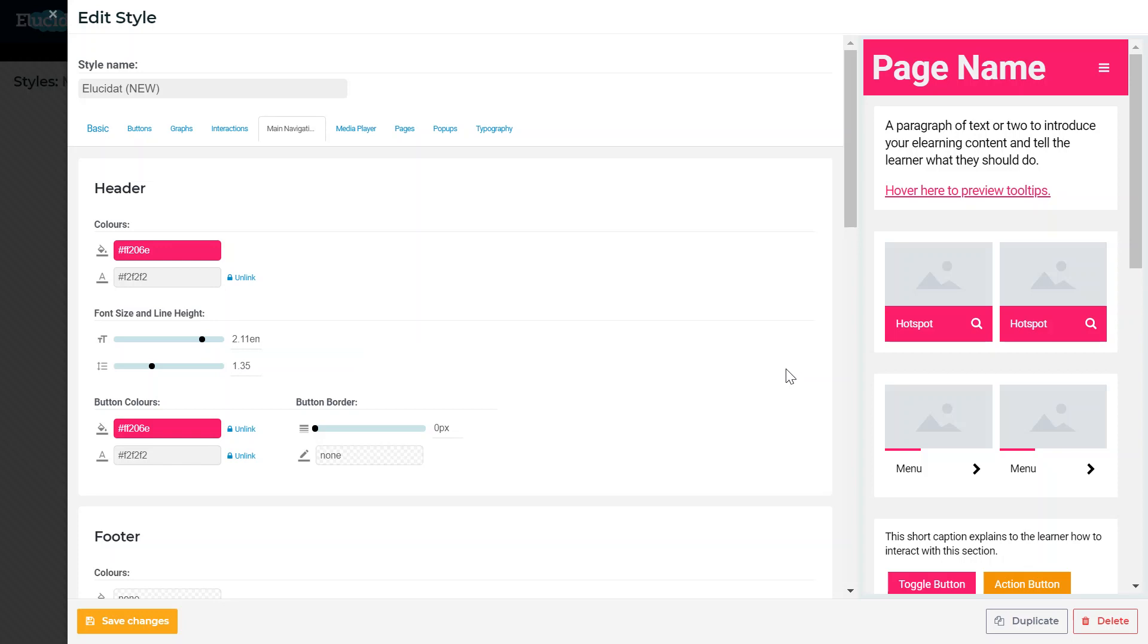It will also help you create a brand style which is really customised to what you want it to look like.